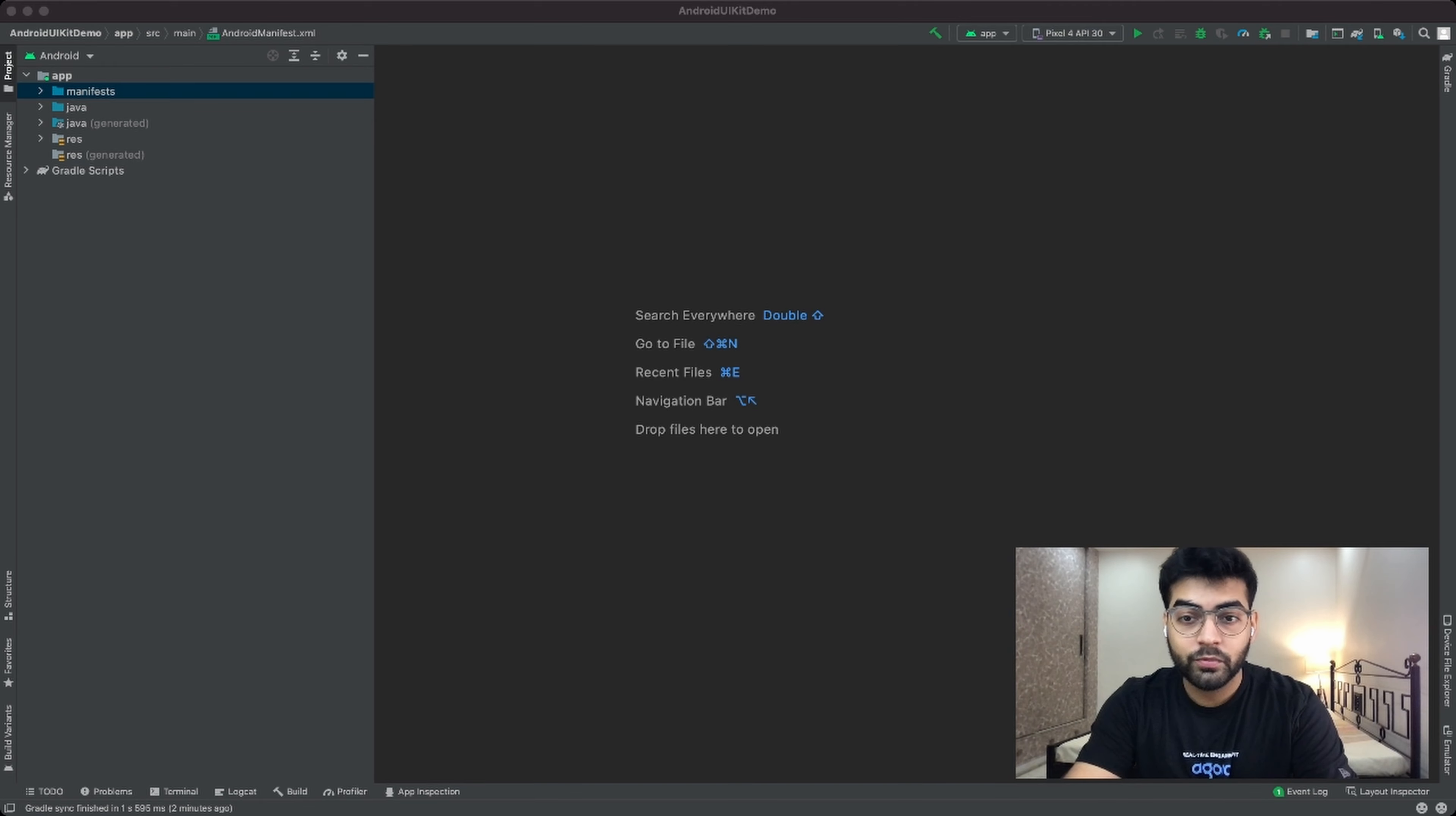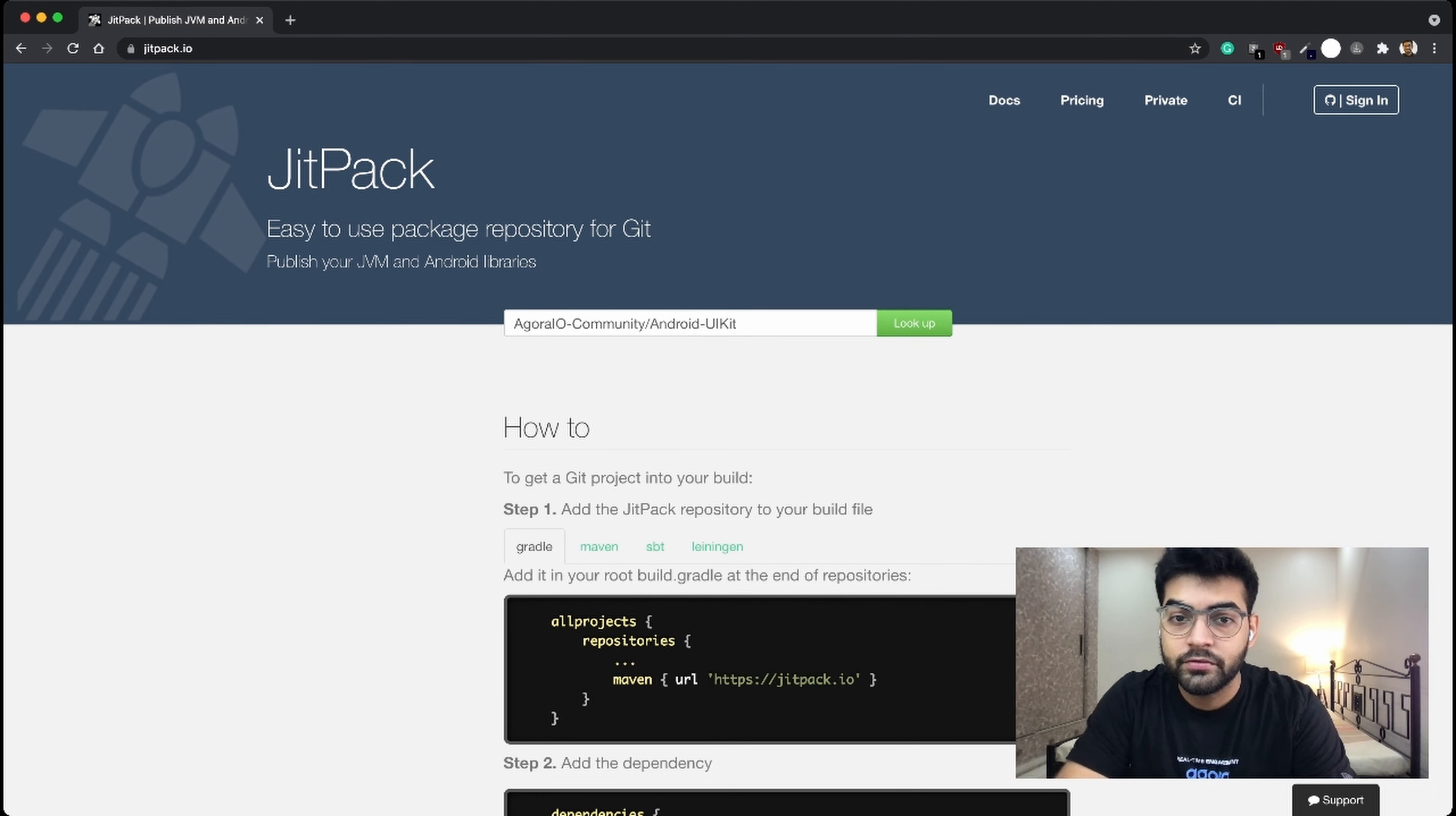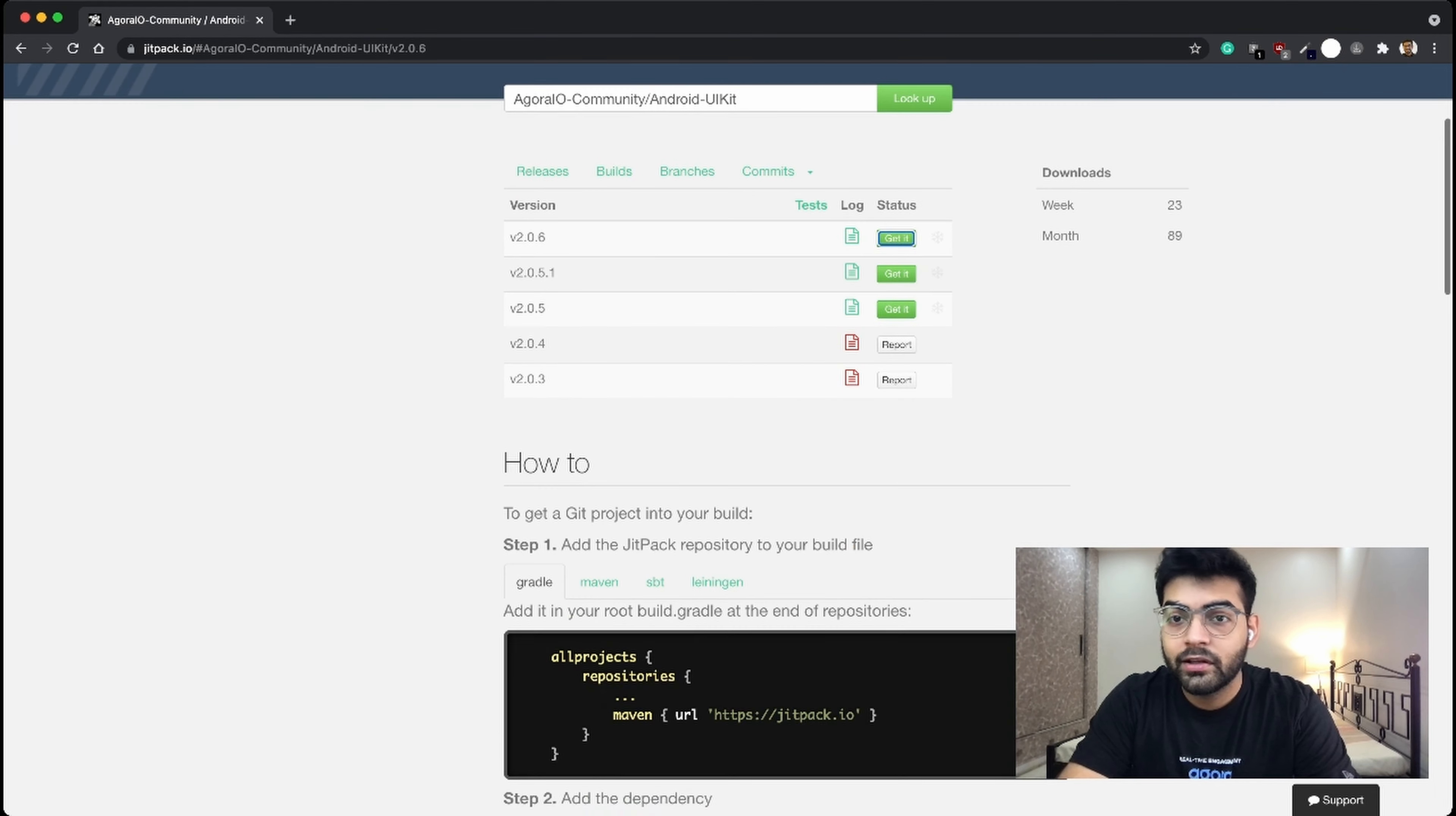So let's begin by installing the Android UIKit to our Android application. Now the Android UIKit is available through the JitPak distribution. So let's head on to the JitPak's website, JitPak.io, to get all the build instructions.